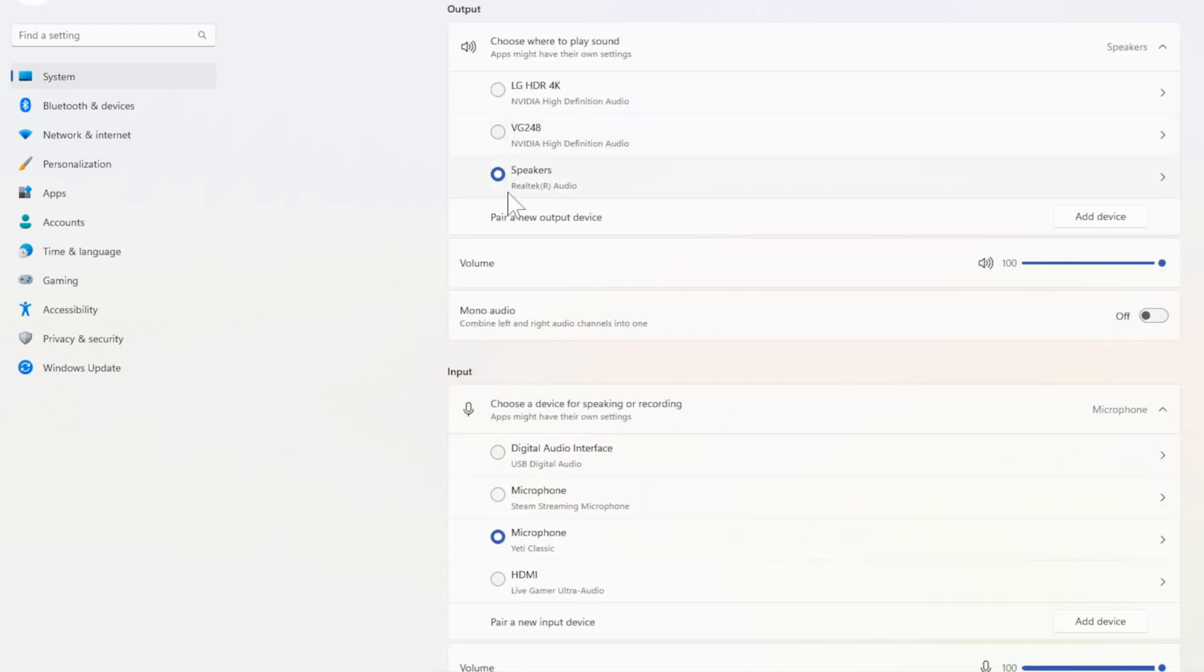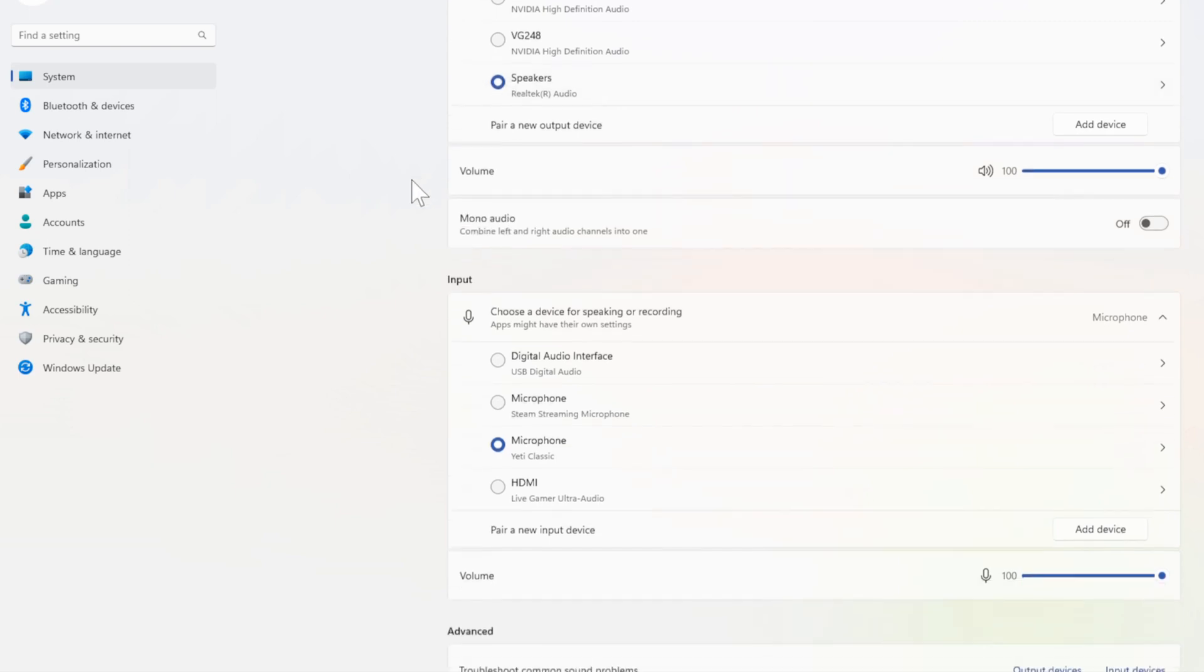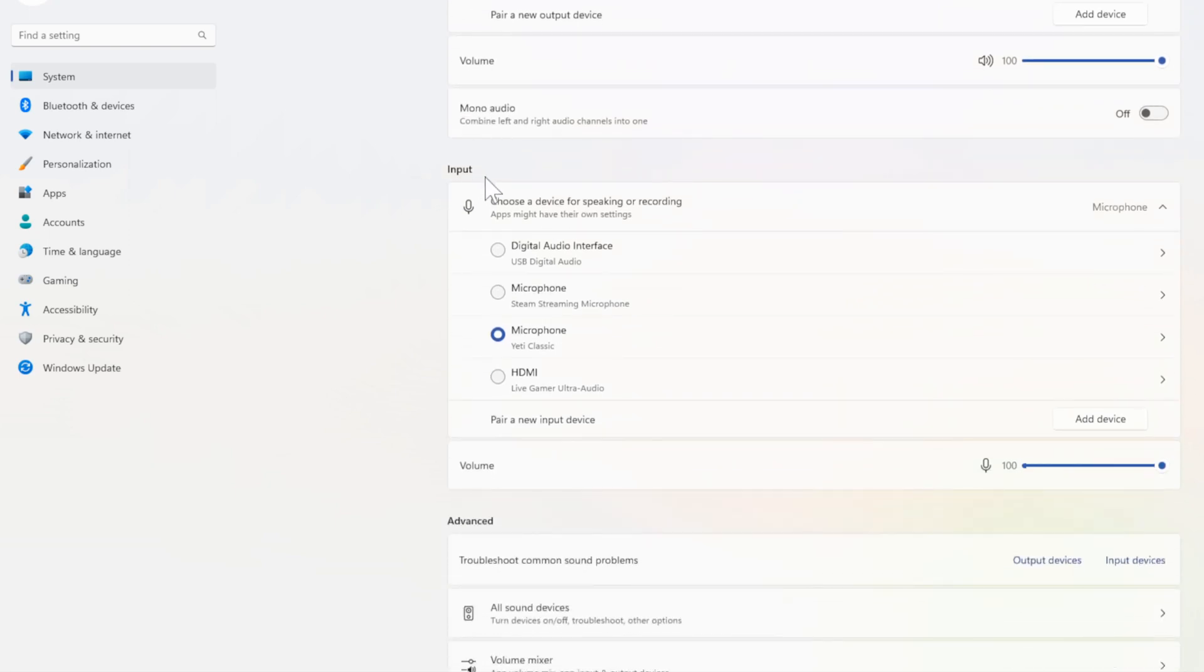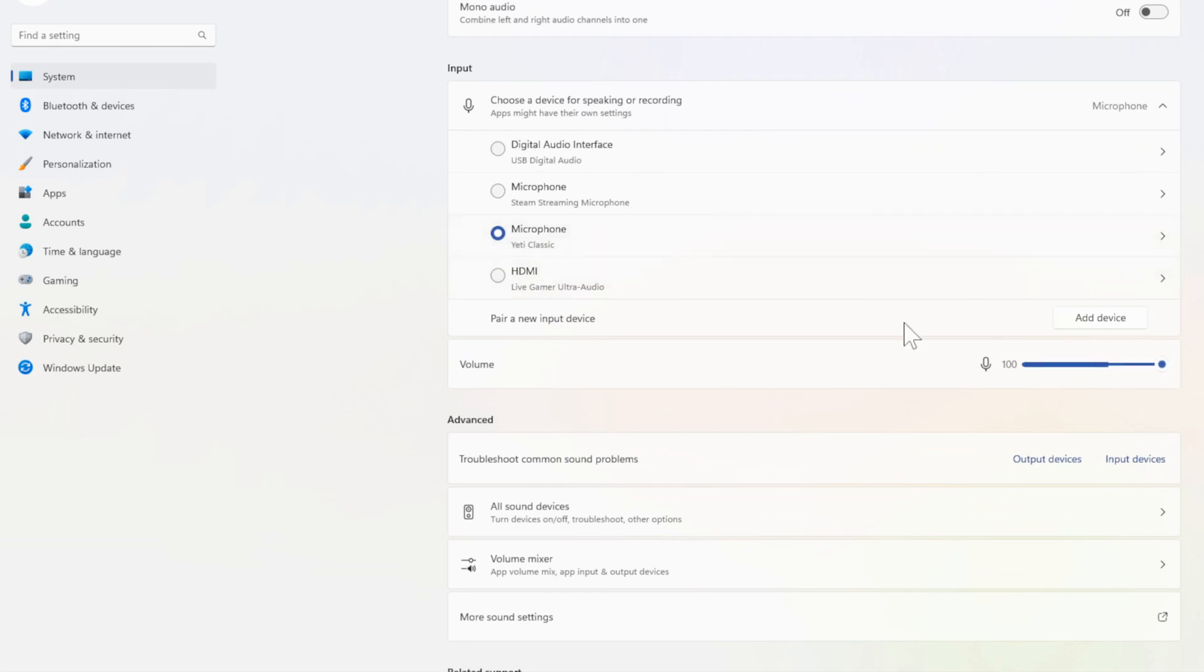Now under here, choose the output device. Make sure your speaker or headphones is selected under here and the volume is turned up enough. So I have my speakers selected. Then go down to Input and select your microphone. So my Blue Yeti microphone is selected and my volume is turned up. I'm at 100.